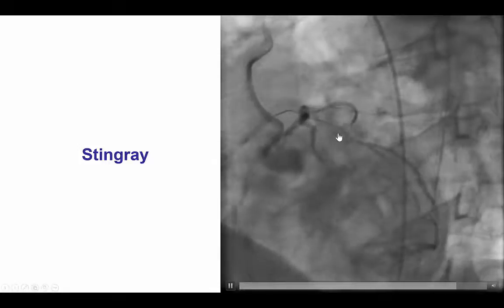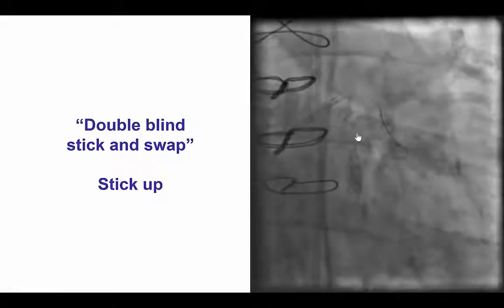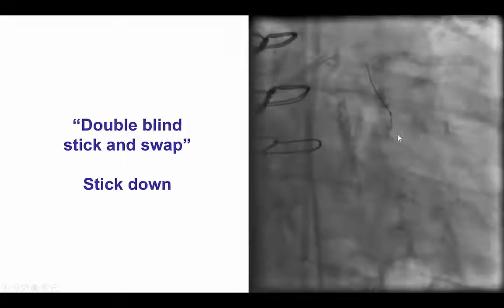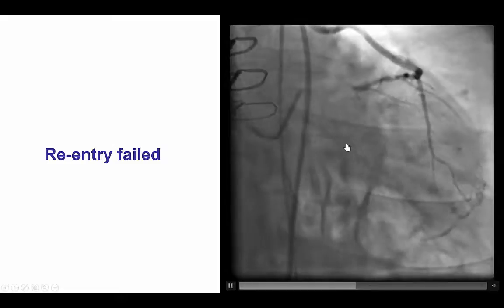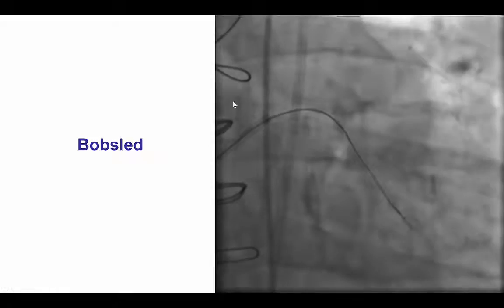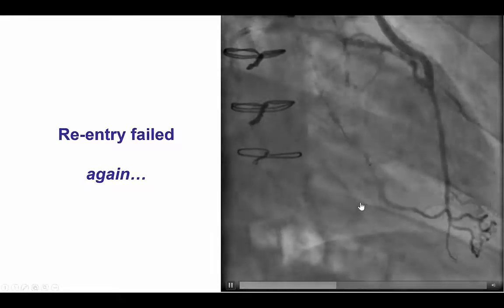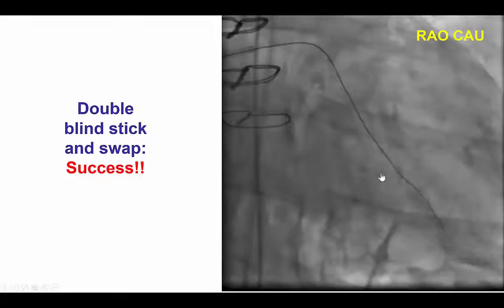We advanced the Stingray balloon all the way to the distal cap and performed the double blind stick and swap technique, sticking up as well as sticking down between the balloon. However, that did not allow us to re-enter into the vessel, which is not uncommon especially when there is intense calcification as in this case. So we performed the bobsled technique, in which the Stingray was advanced further down to a different re-entry spot and re-entry was attempted again with the double blind stick and swap. But once again, the wire remained in the subintimal space.